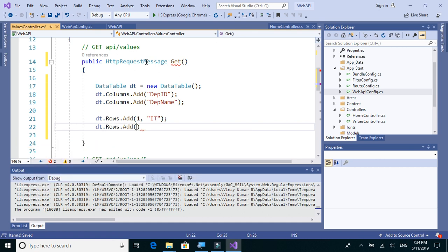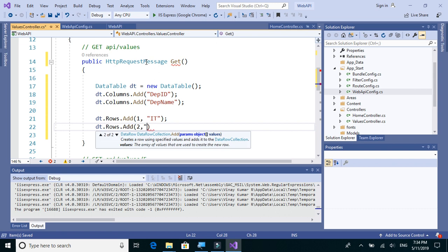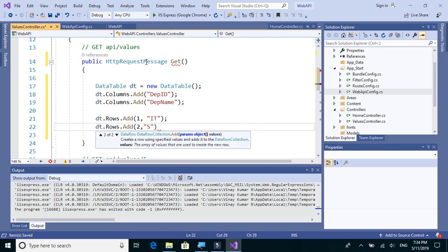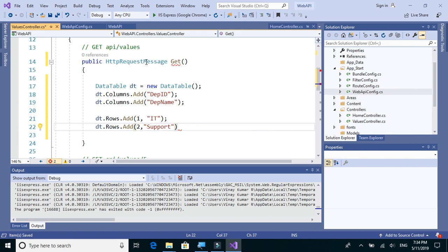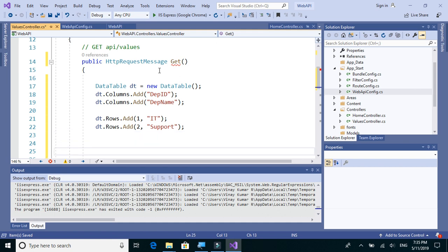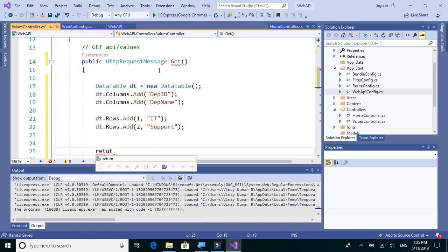We'll add one more row: dt.Rows.Add, two comma, and department name let's add Support. Now we'll return this DataTable and see if the DataTable gets converted to JSON format and that response is being sent.